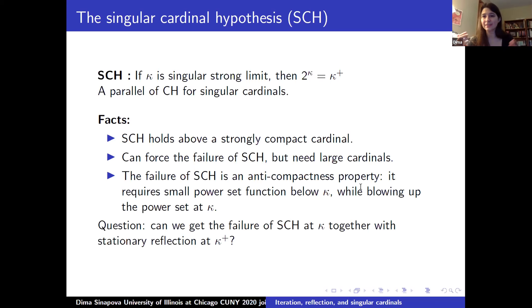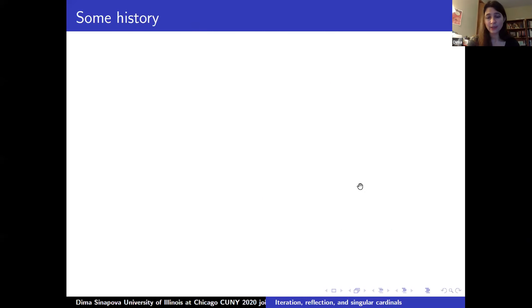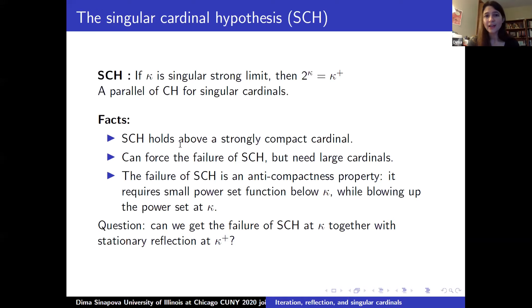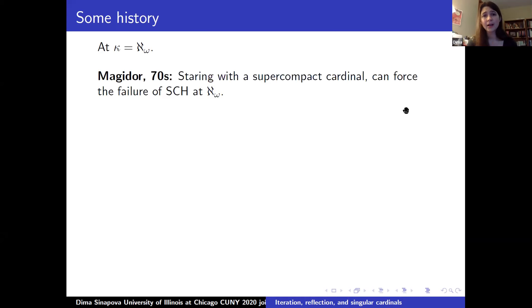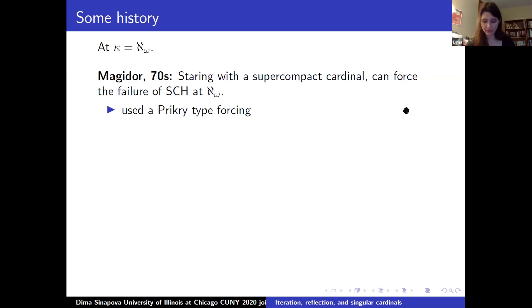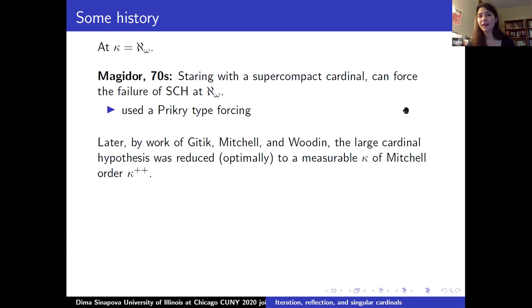We cannot get full reflection at successors of regulars, but there is nothing wrong with trying to get full reflection at the successor of a singular kappa. Now some history: SCH can be forced to fail — originally due to Magidor. For context, let me focus on the smallest singular cardinal, aleph-omega. In the 70s, Magidor showed that starting with a supercompact cardinal, one can force the failure of SCH at aleph-omega, using a supercompact Prikry-type forcing. Later, by works of Gitik, Mitchell, and Woodin, the large cardinal hypothesis was reduced to a measurable kappa of Mitchell order kappa^{++}, and this was optimal.